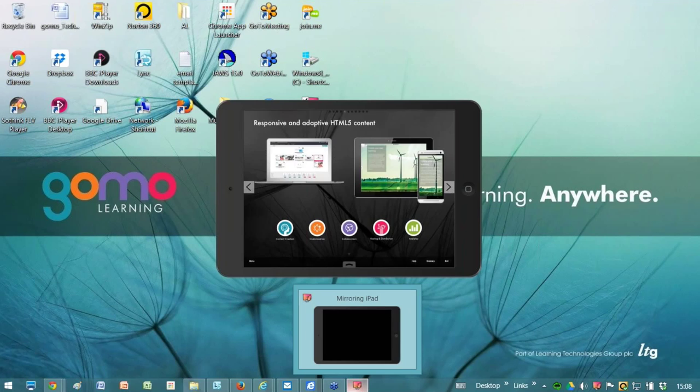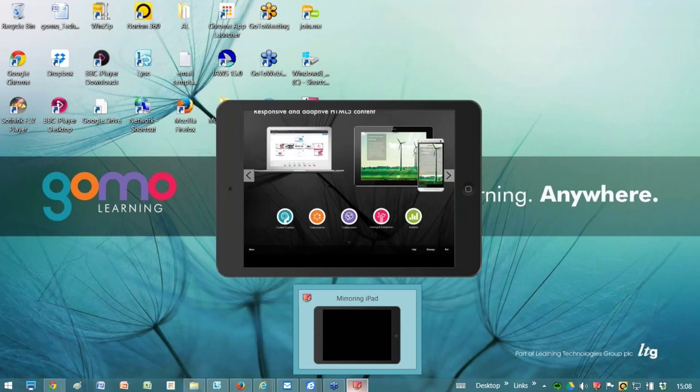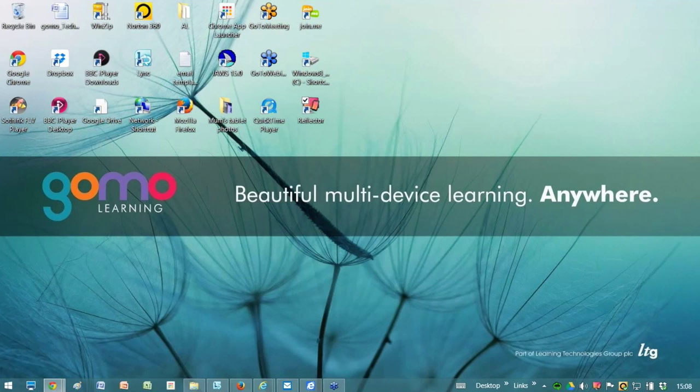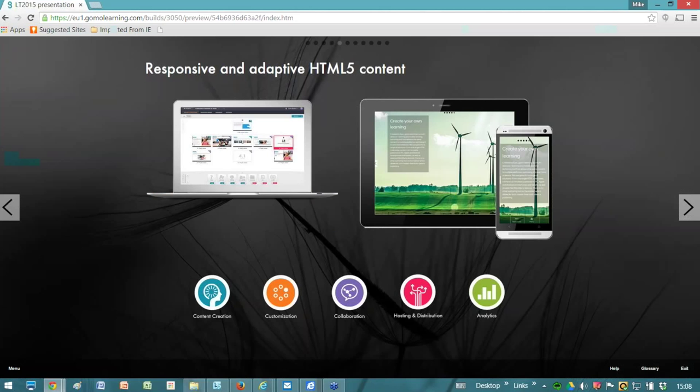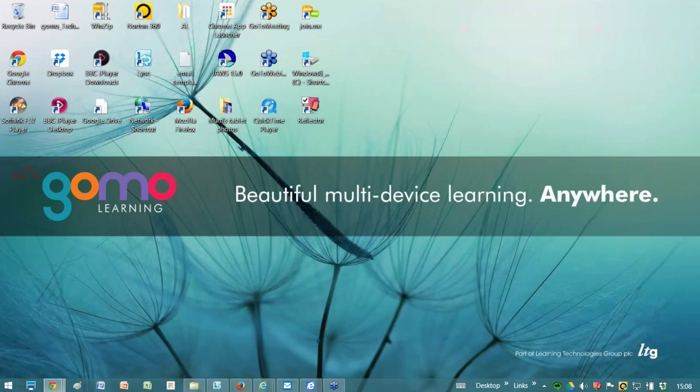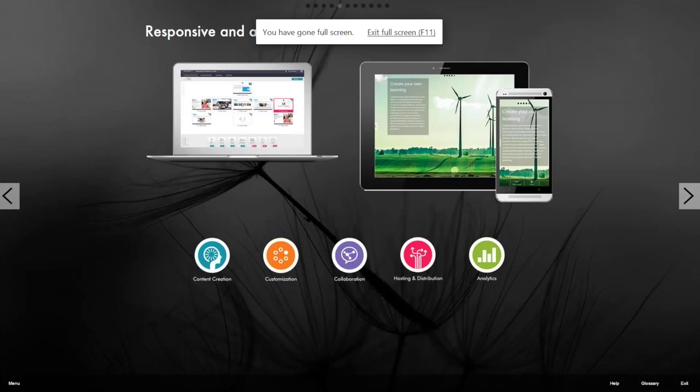With GOMO, we respond and adapt automatically and GOMO fills the screen. It also does that no matter what the device type is. You don't have to tell GOMO how big the screen is. You don't have to tell GOMO that you're designing for an iPhone or an iPad. You just literally build your courses and the GOMO player figures everything out for you. So that's responsive and adaptive HTML5 content.